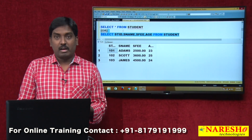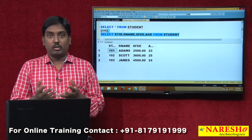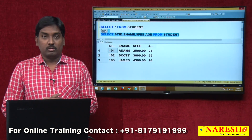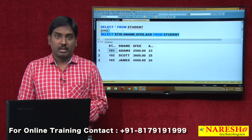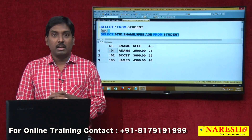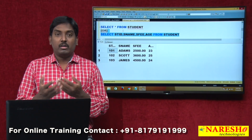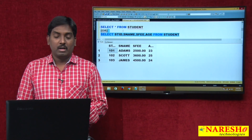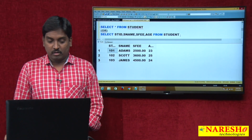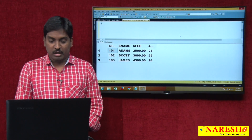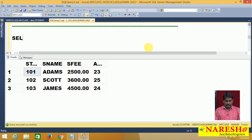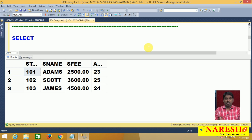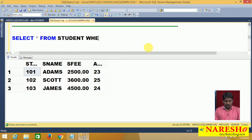Without a condition, all records in the table are retrieved at once. But if I don't want all records — if I want only specific records — I use the WHERE keyword. For example, out of three students, if I want to display only Scott's details, I write: SELECT * FROM student WHERE s_name = 'Scott'.